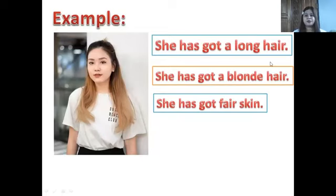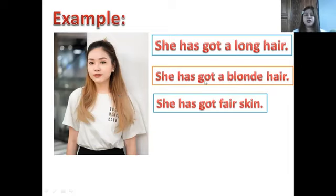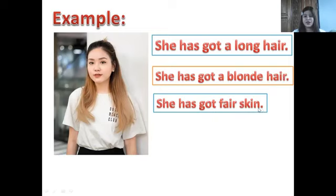Example: look at the picture. She has got long hair — look at her hair, she has long hair. She has got blonde hair — look at the color of her hair, it's blonde. She has got fair skin — look at her skin, it is fair.